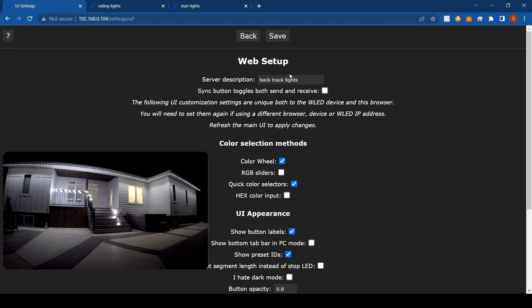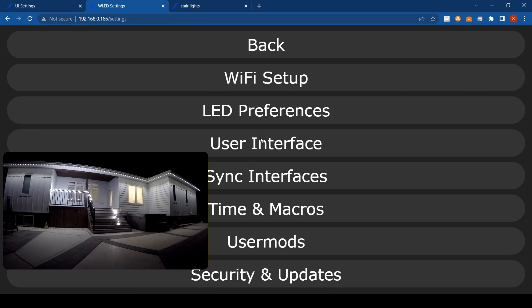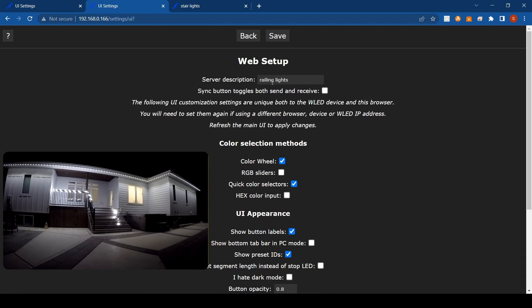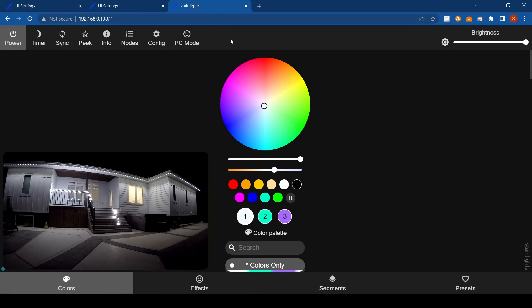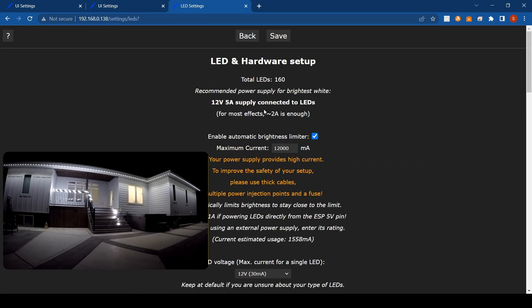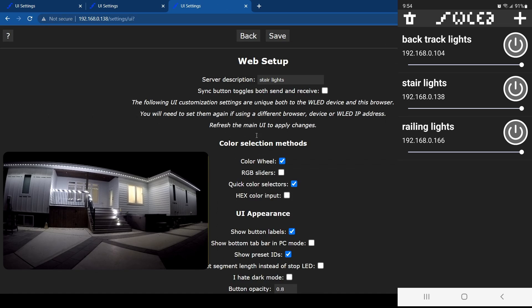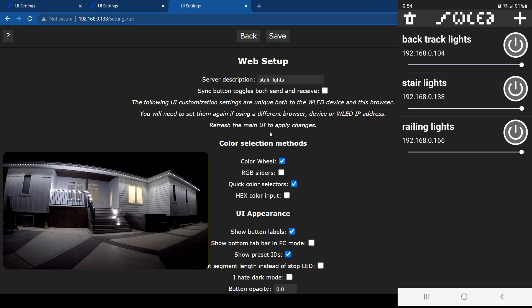It used to say WLED, so just change that and hit save. You'll see on the other controller, go to configurations, interface says railing lights. And this one here I changed to, whoops, let's go back. User interface, server description, stair lights. So then you change those to whatever that controller is controlling, and that way it's easy to find when you click on your WLED app. You know what you're clicking on rather than just guessing and looking at the IP and trying to memorize that.